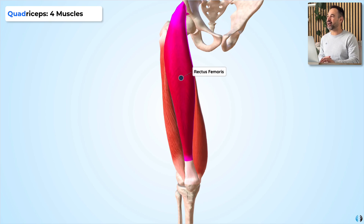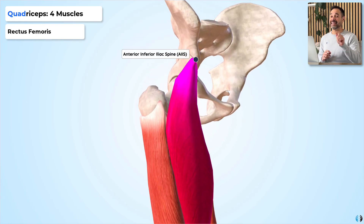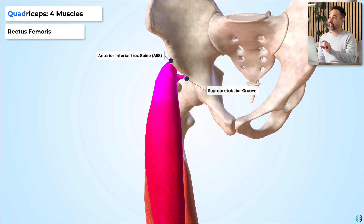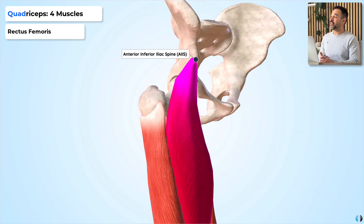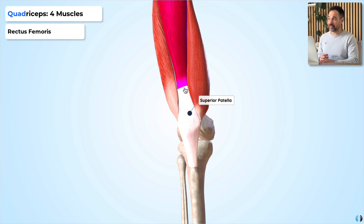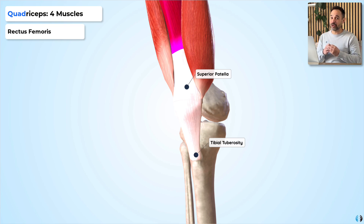The first and biggest of these is rectus femoris. Rectus femoris originates from two different places: it has a straight head and a reflected head. The straight head originates from the anterior inferior iliac spine of the pelvis, and the reflected head originates from the supraacetabular groove — the groove just superior to the acetabulum of the pelvis. From here, rectus femoris runs down the anterior thigh to insert into the superior patella via the quadriceps tendon. The quadriceps tendon then turns into the patellar tendon, which inserts into the tibial tuberosity of the tibia.